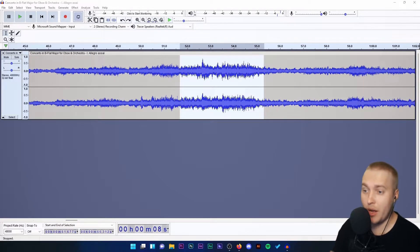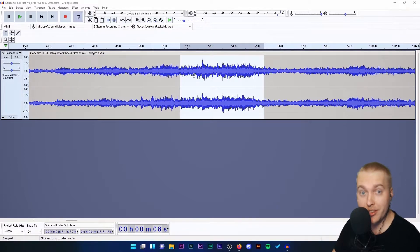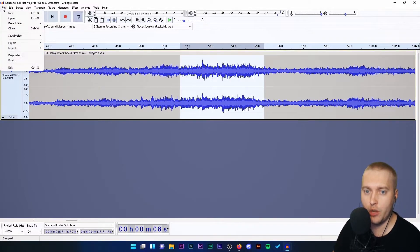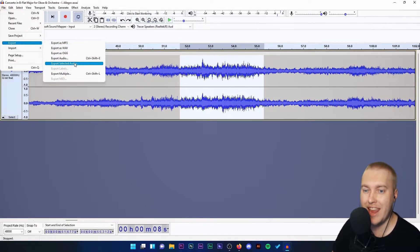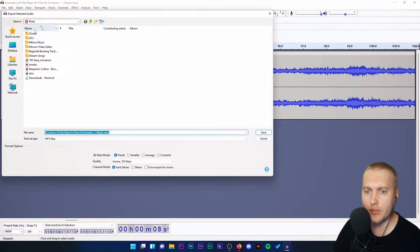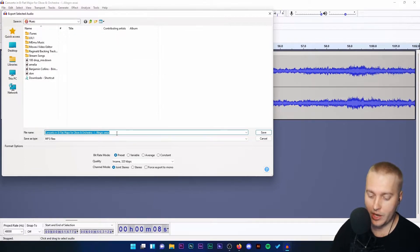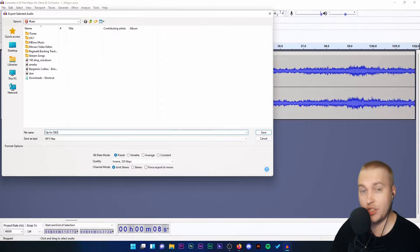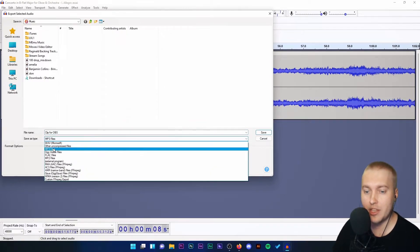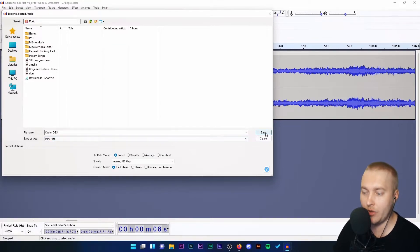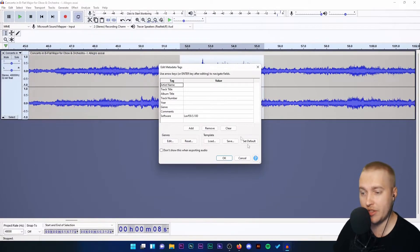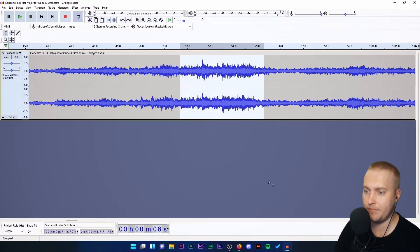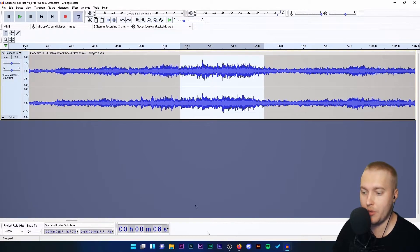I've selected the part of the audio that I want to have in my stream. What we can do is just export that selection. So I'm going to press File, Export, then Export Selected Audio. I'm going to export it into my music folder on my computer and I'm going to call it 'clip for OBS.' You can call it whatever you want. The file type we can keep as WAV or MP3. We're going to click OK and it should have exported that to my music folder.